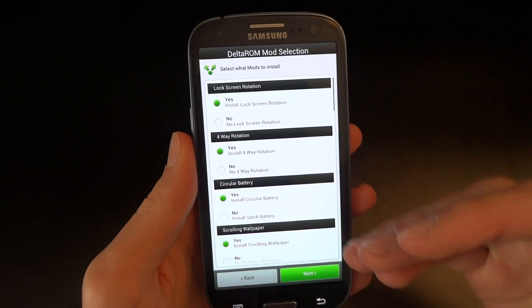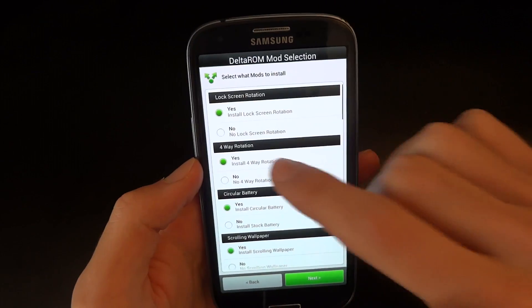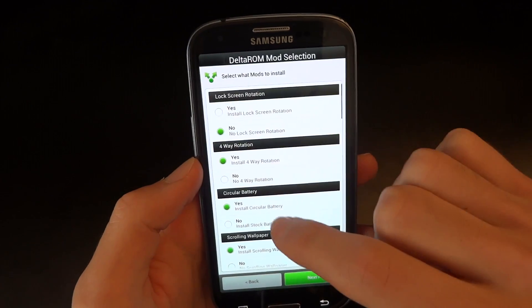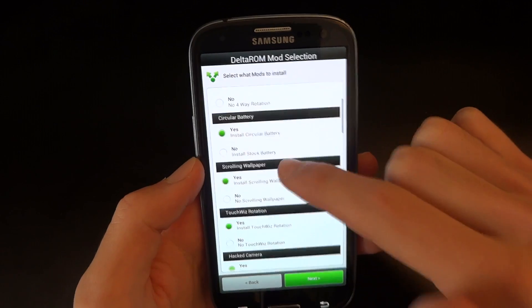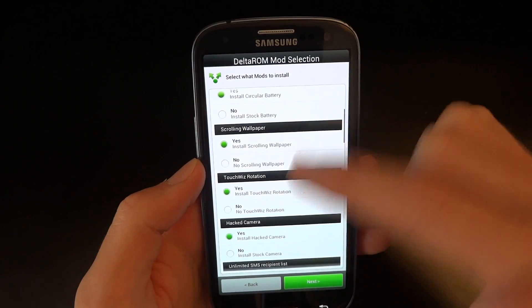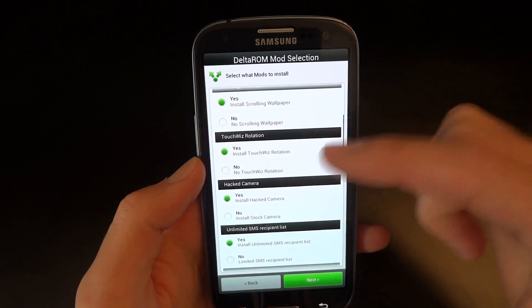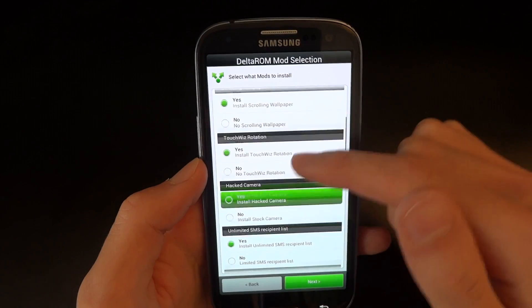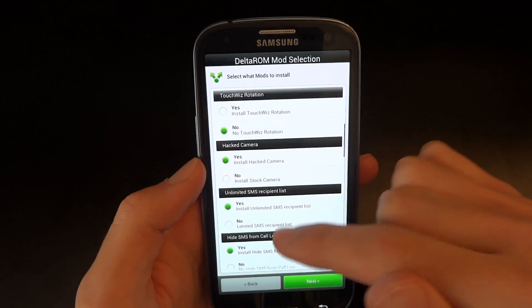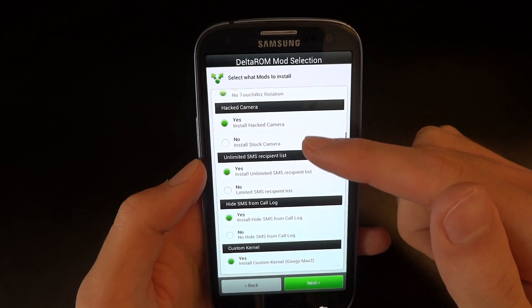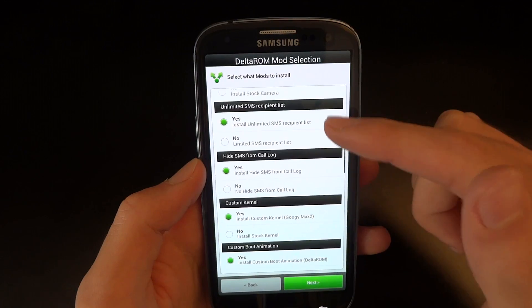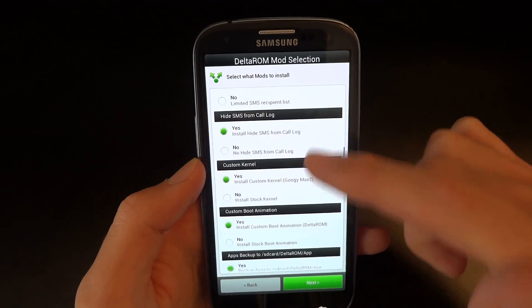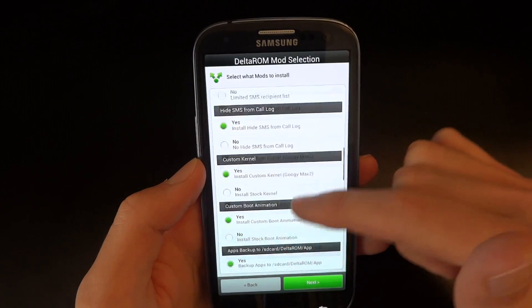So here you can choose what you want on and off. I'm going to go for no, forward rotation yes, circular battery yes, scrolling wallpaper yes, touch width rotation no, hat camera yes, unlimited SMS yes, hide SMS from call log yes.